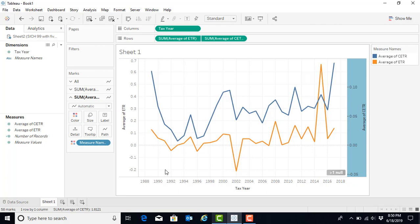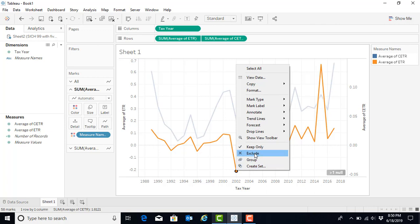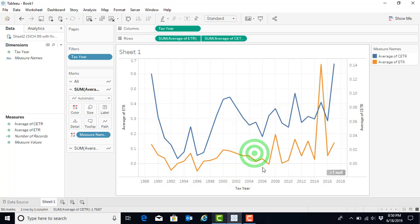If we would then like to see what would happen during a presentation, perhaps somebody asked us a question about, well, what would this look like if we got rid of the lowest observation in the graph? We can go ahead and hover over the lowest observation, which happens to be the year 2002 for the average ETR. We can right-click, and then we have an option to keep only that, to exclude it, and to group it or create a set. We're going to go ahead and exclude that, and we see that our graph changes dramatically.